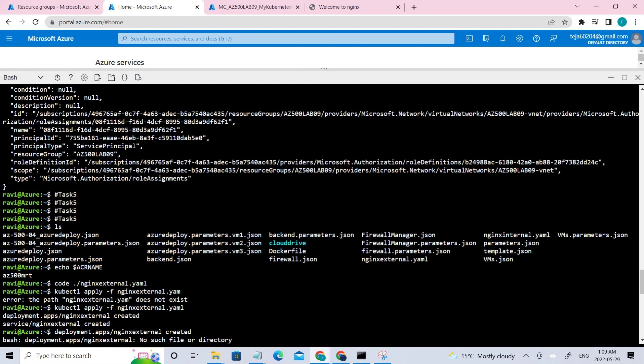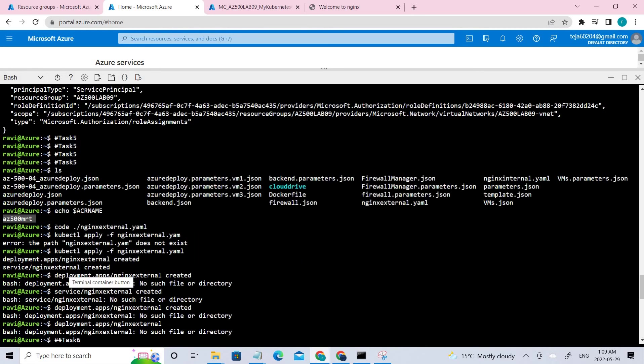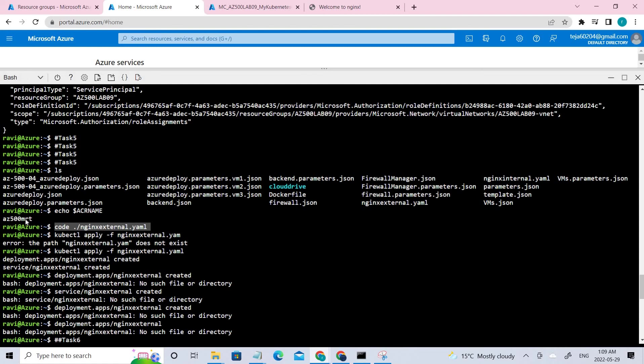So once this is done, the next thing is task five. So in task five, we have to deploy the external service to AKS. So for that, first we have to identify the name of the Azure container registry, which you can see this is the command for that. So this is the ACR that we have created before. So once you do, there will be a prompt, a command prompt which will be open. And there at line 24, you have to change it to this particular.